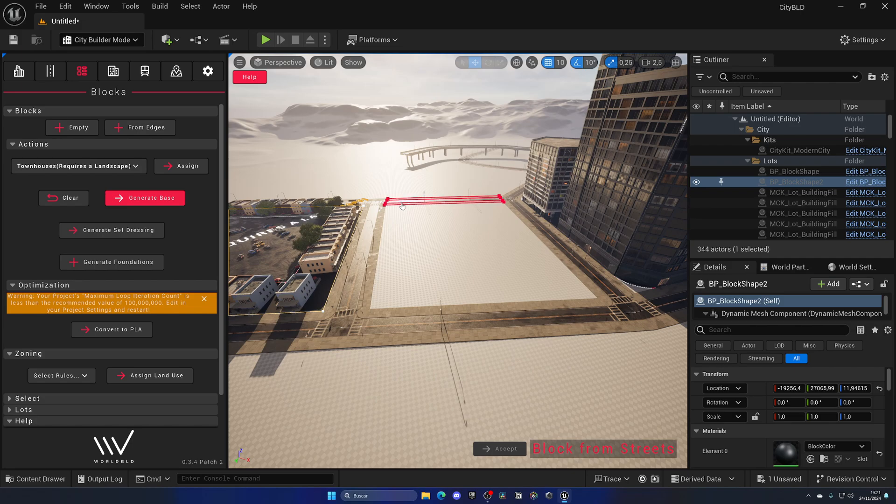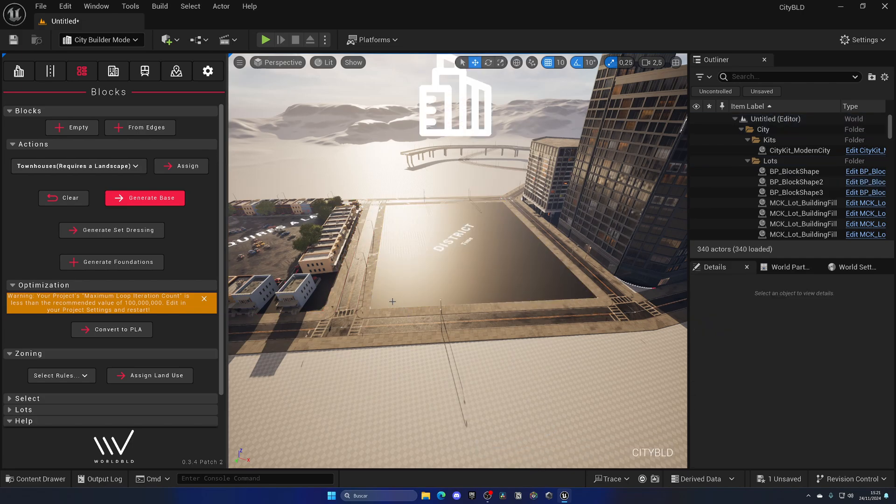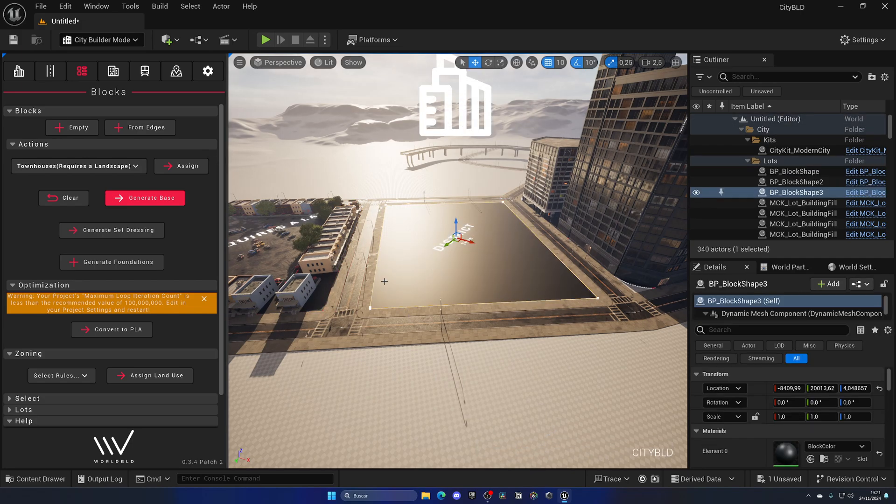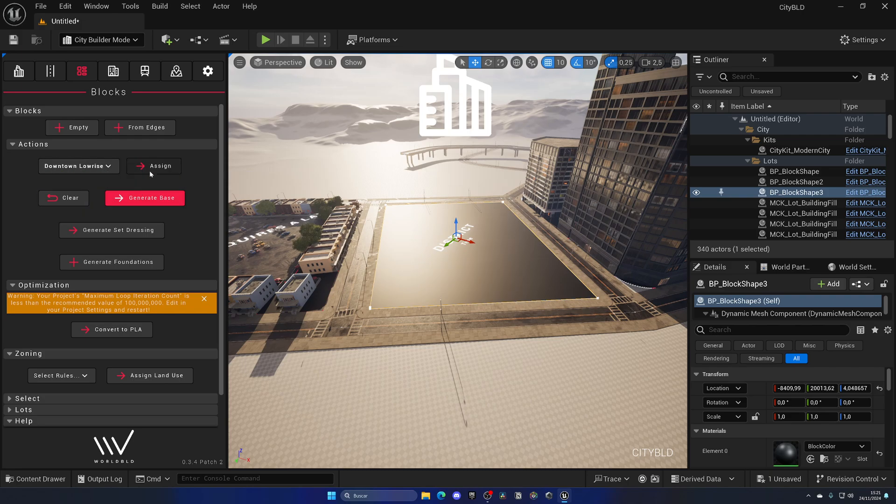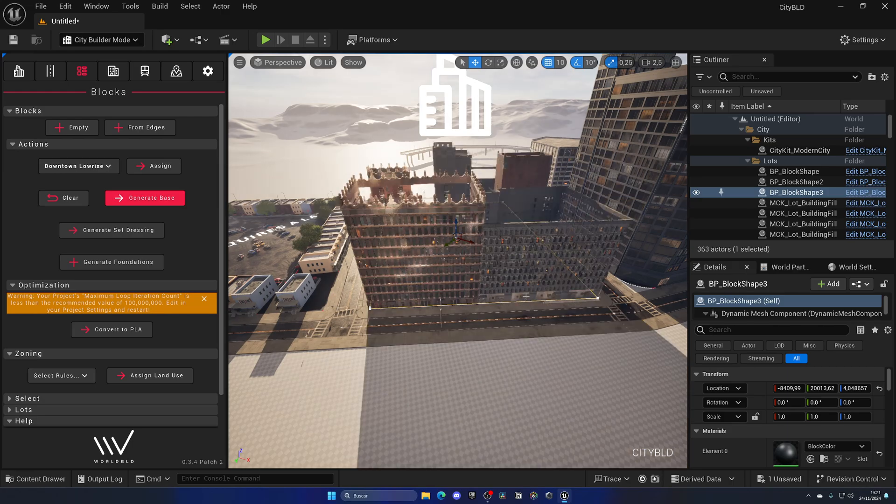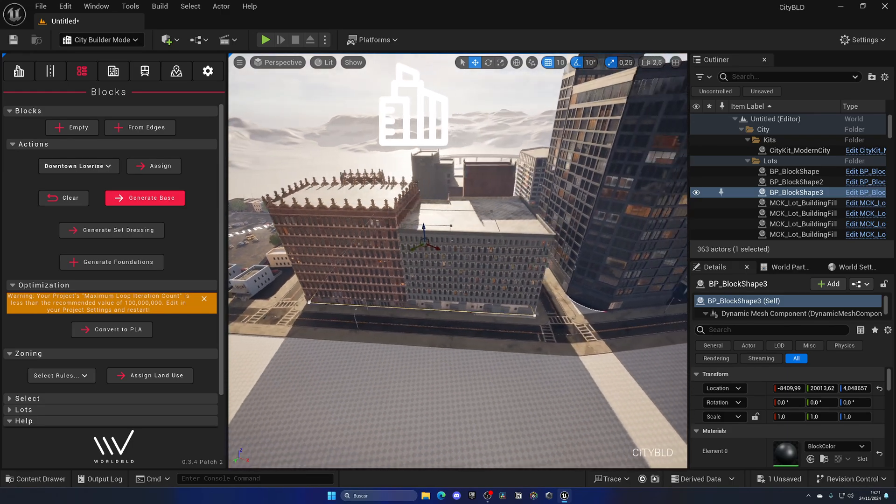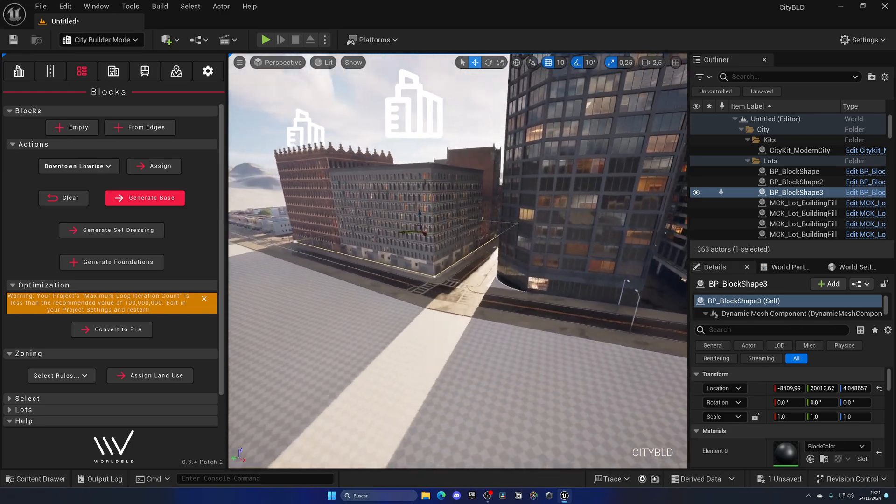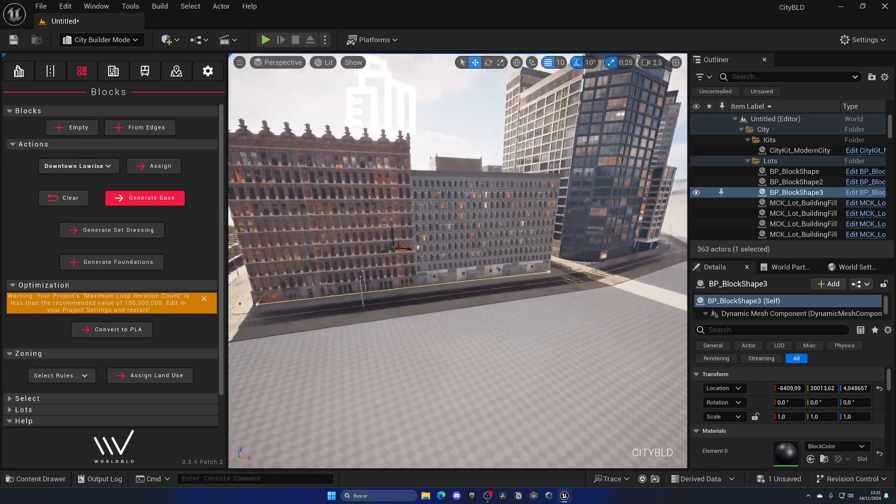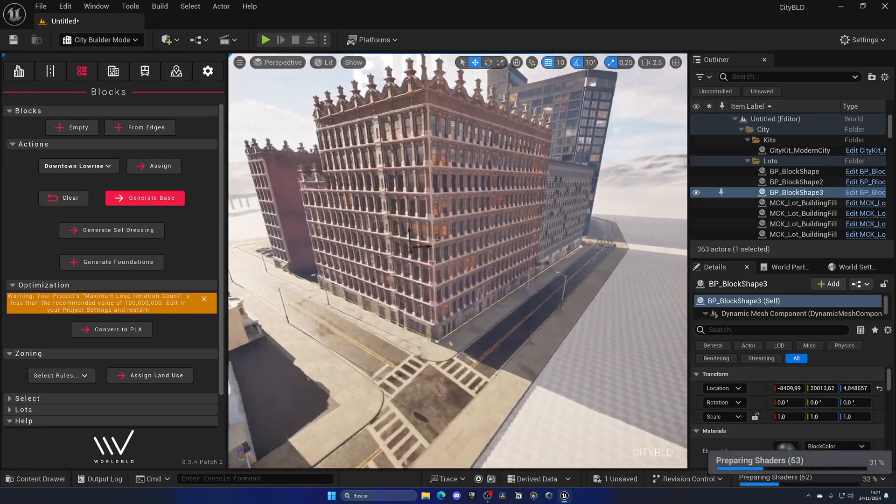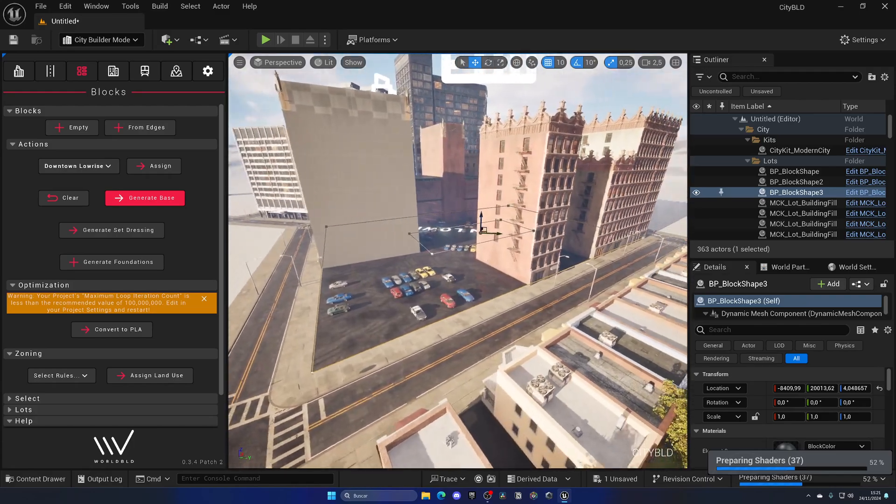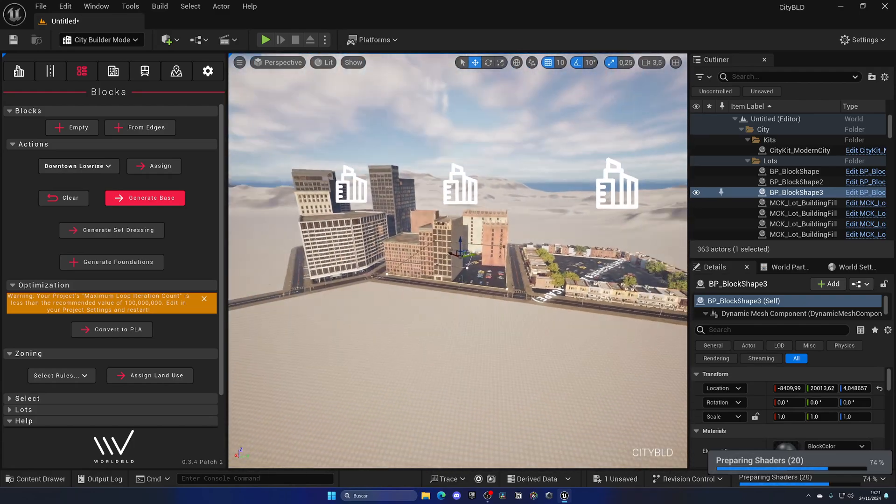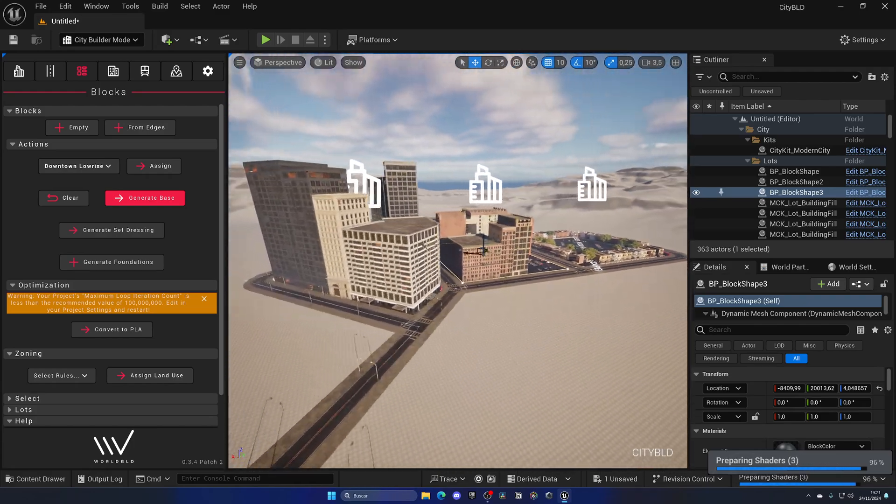So, select here the edges. Go ahead and click on accept. We have a new block. We can now go ahead and select the downtown low-rise, for example, assign and generate and now you will see, boom, we have new buildings which is again insane with parking and everything. Now, this is one of the kits which is the modern city kit but there's more kits like, for example, the Miami which changes the buildings and everything which is really cool.